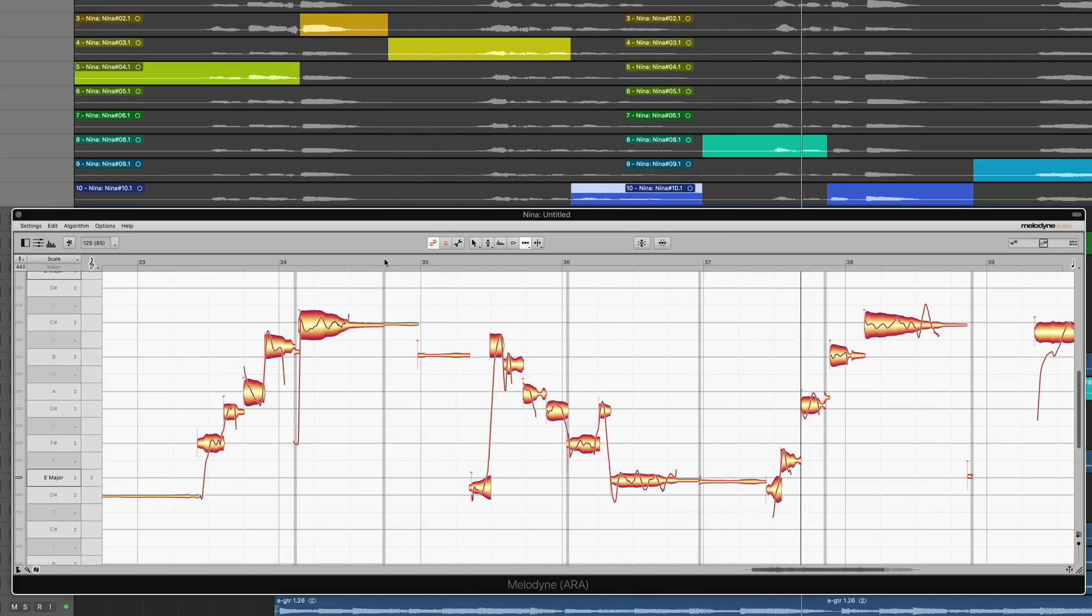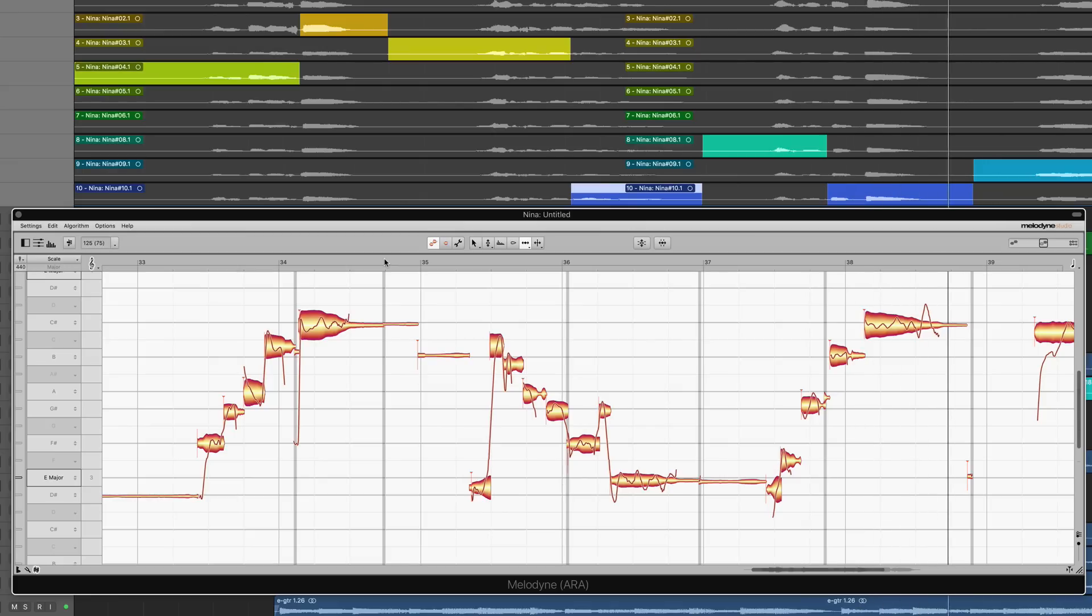For all vocal producers, this is a real game-changer. How so? Well, let's see.